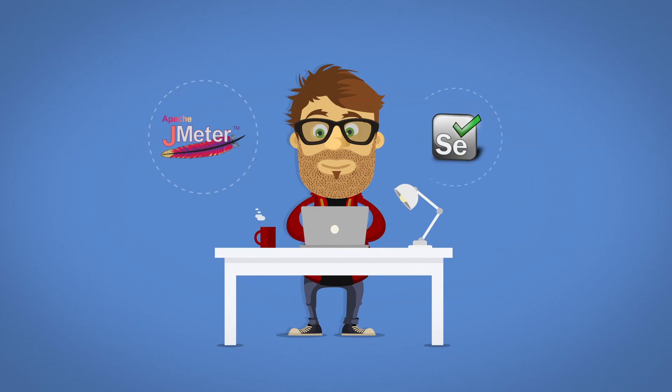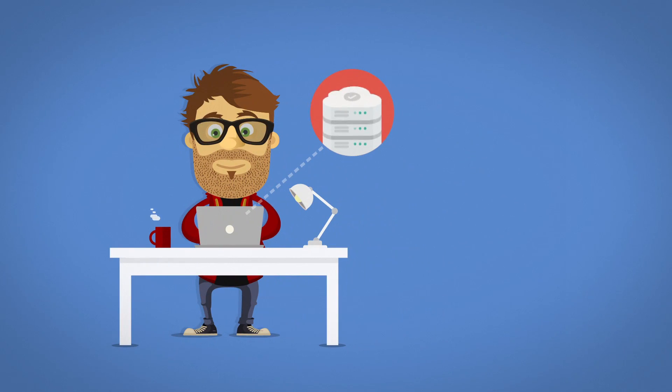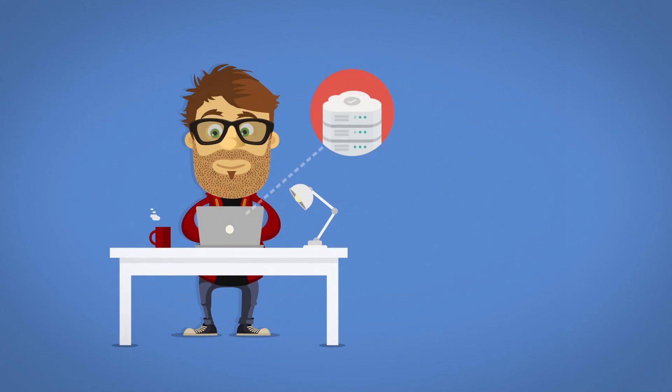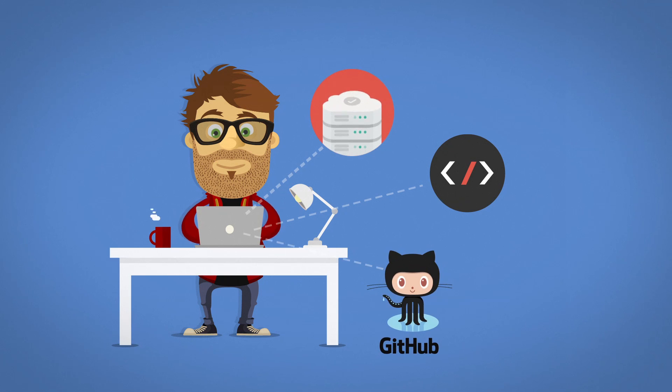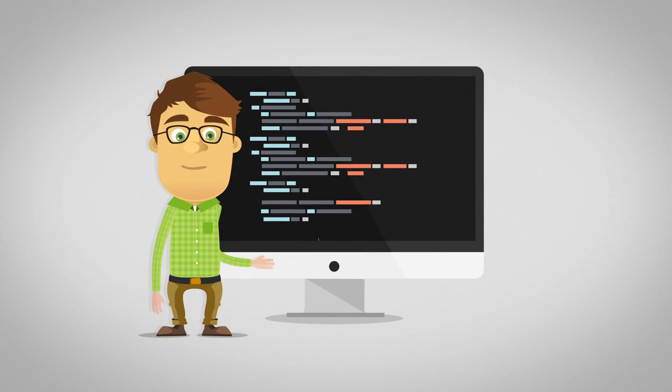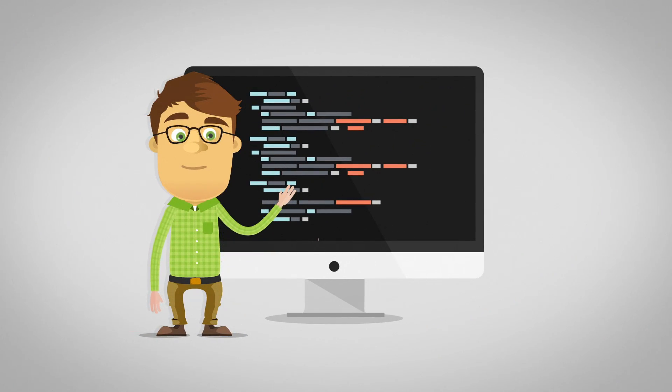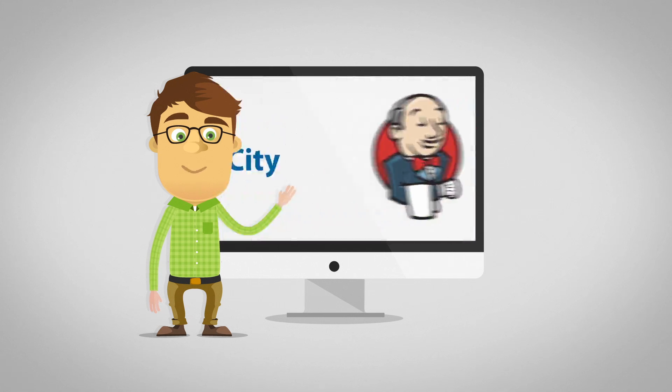Tests are stored and versioned together with software code using tools like GitHub. DevOps teams can use the same testing scripts as part of the continuous integration process using tools like Jenkins or TeamCity to test the performance and functionality on every build.